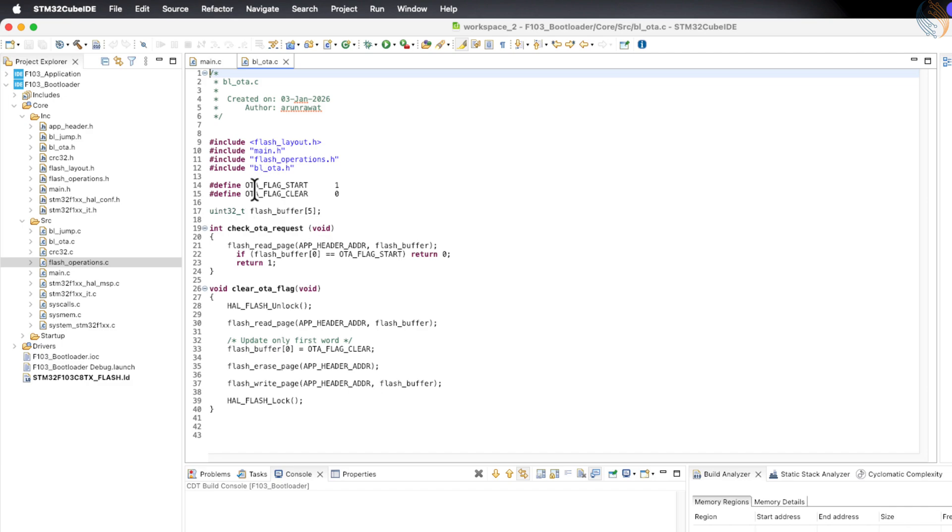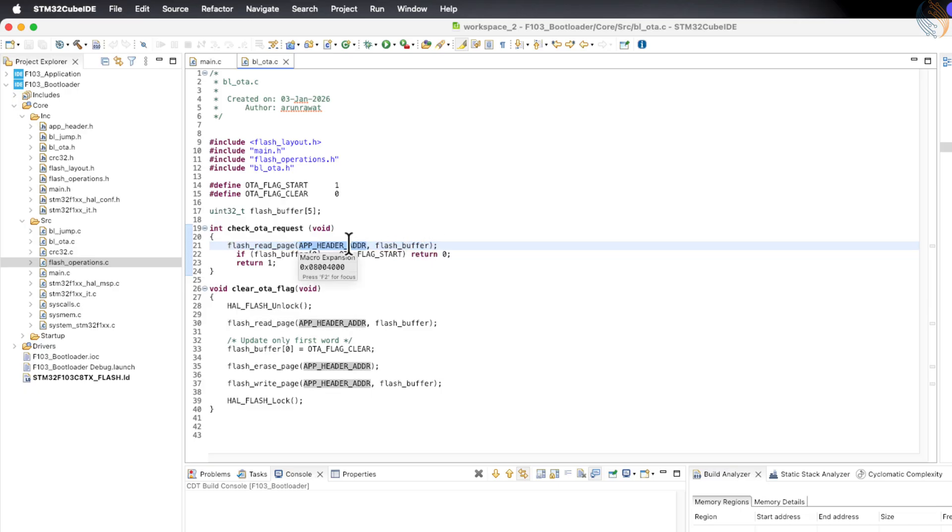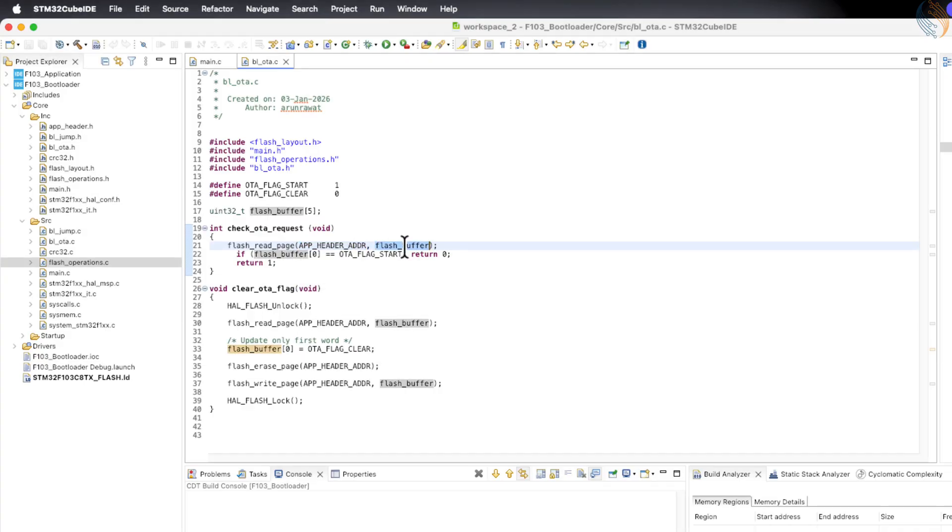Inside the bl_OTA.c file, we have a function that allows the bootloader to check the OTA request. This function simply reads the data from the application header and stores it inside a buffer for further checking. After that, it looks at the data stored in the first word of the header.